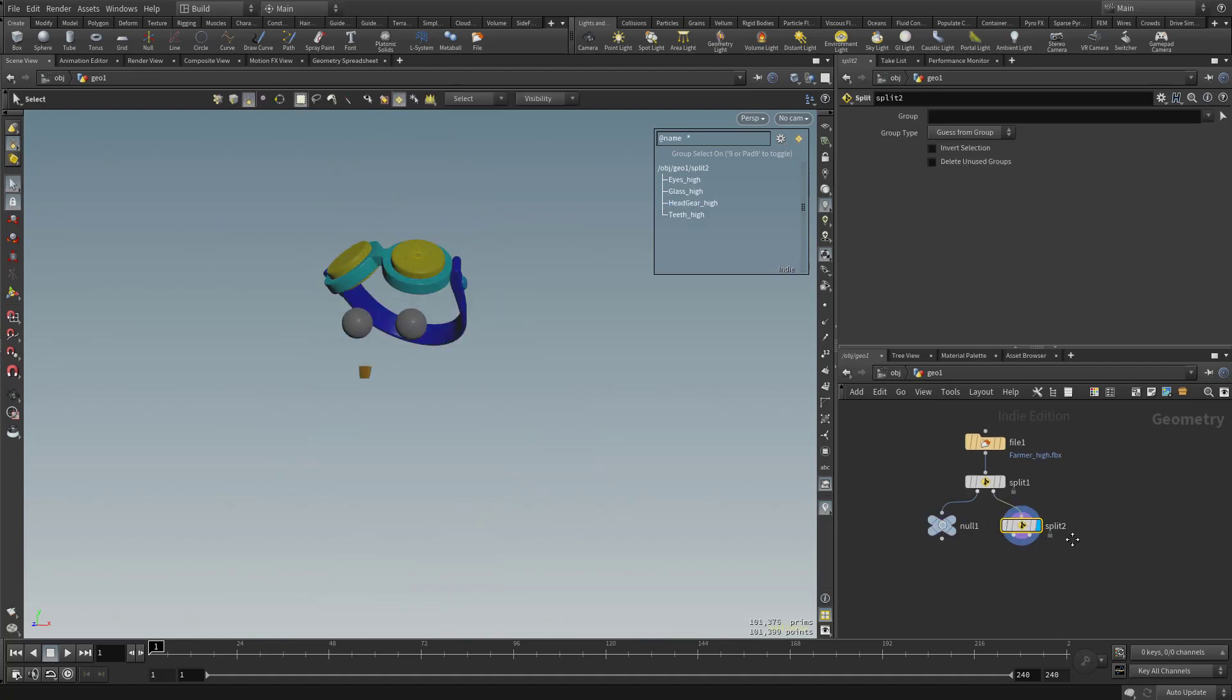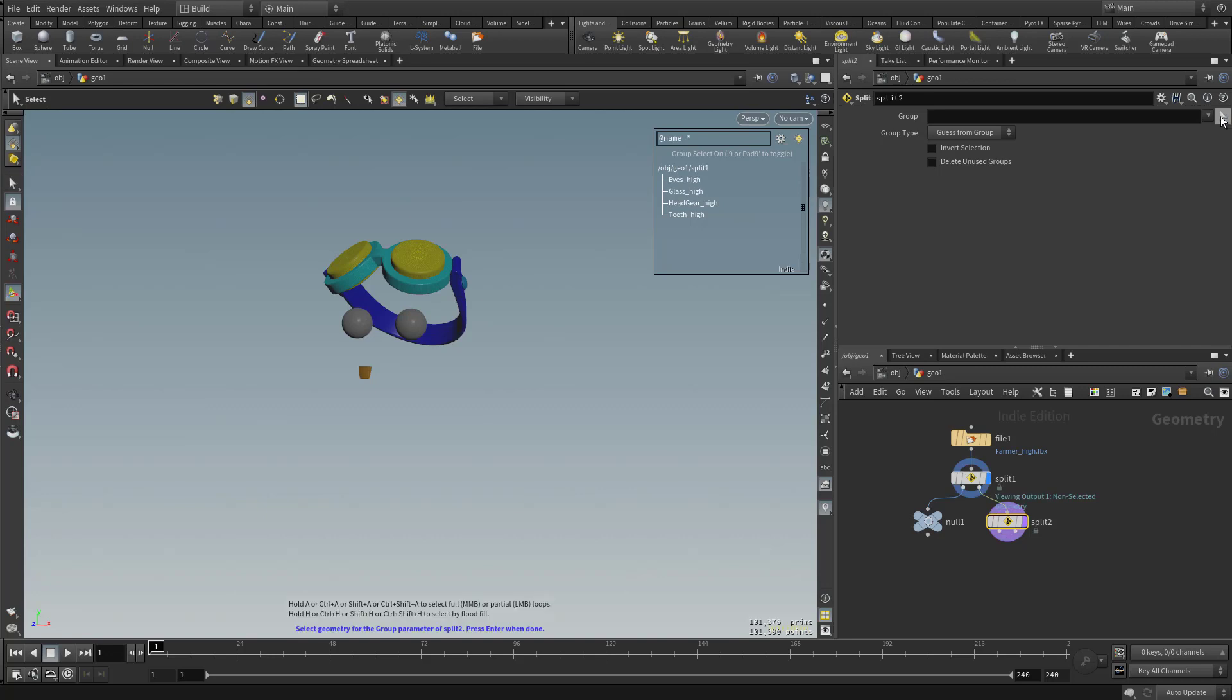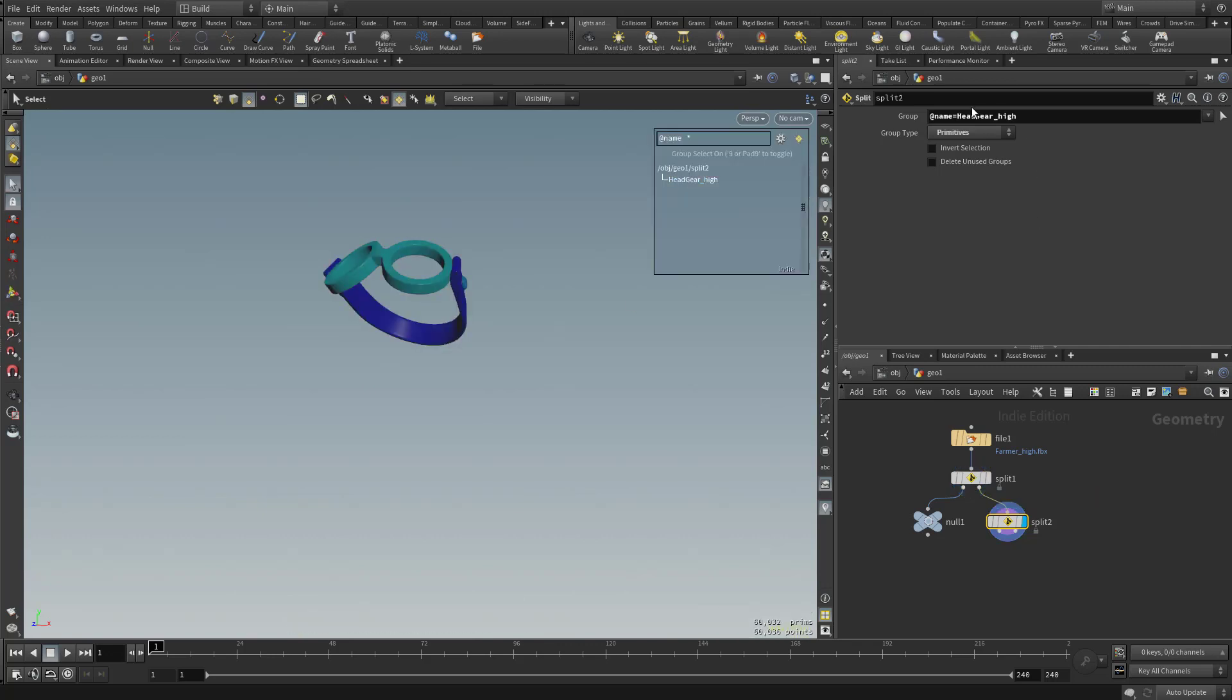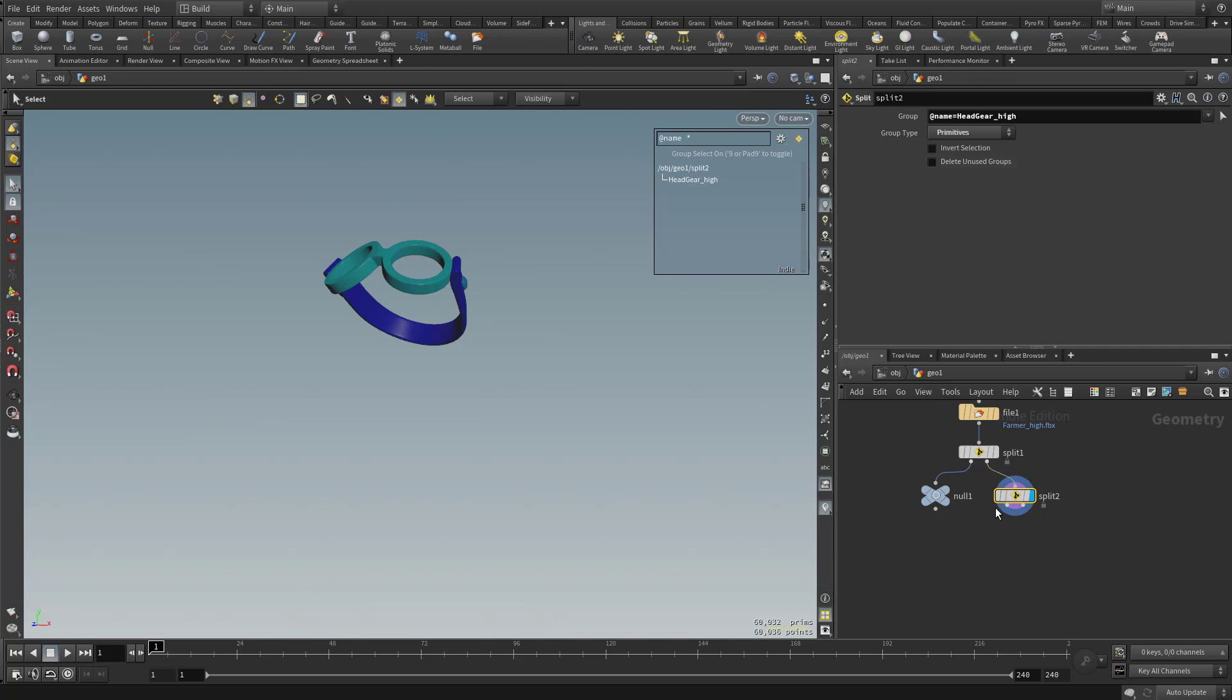So now if I select this Split node and go make it visible in my viewport, we're going to see this is all we have available to us. So let's go ahead and split that headgear out. Now instead of using this drop-down menu, you can also go in here and click this white arrow. And if it's easier for you to click that and then go over here and select something, so in this case we'll select our headgear high, and then down there at the bottom it's going to say Select Geometry and then hit Enter when done. So we go ahead and hit Enter. And that's going to put headgear high into that group name.